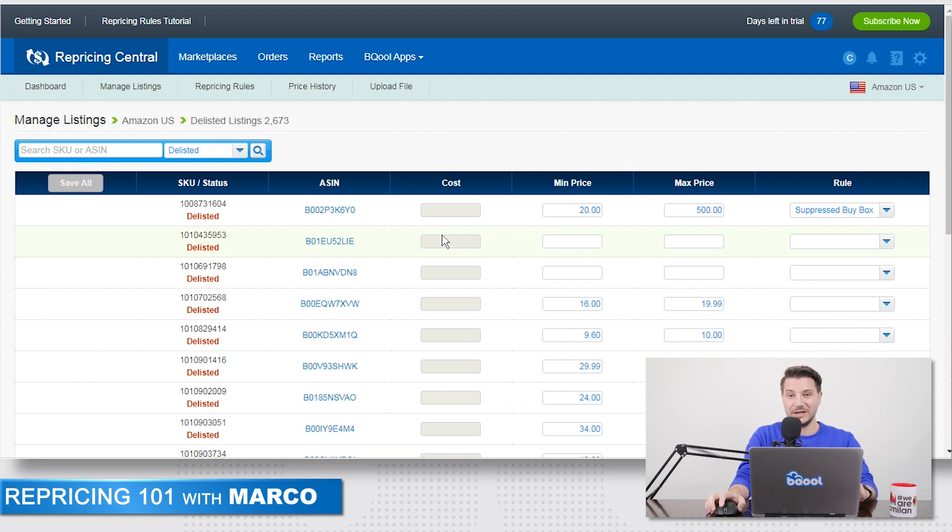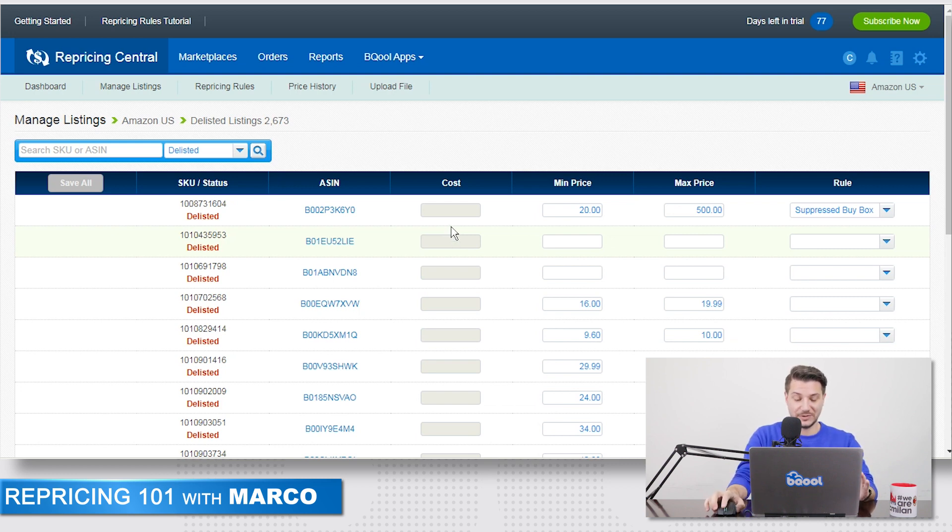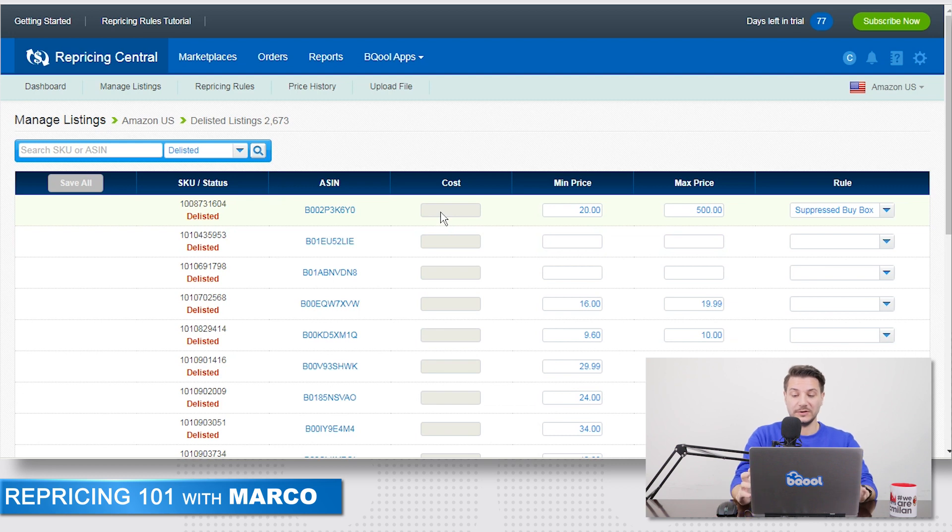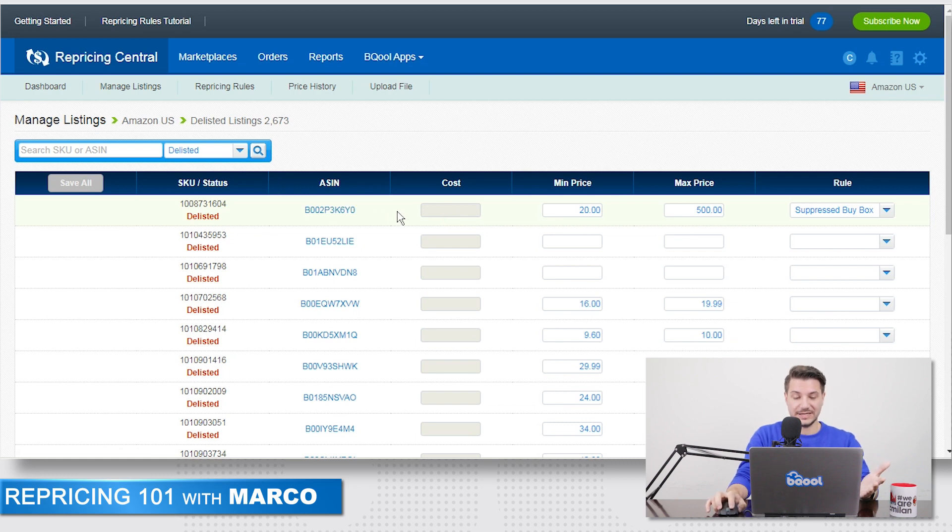Some of them are not listed because of a potential pricing error, but they're still here together with the others. In this particular case, why do we want to come here? Because we want to change our min and max prices and eventually also the rule. So for example, for the first ASIN right now,